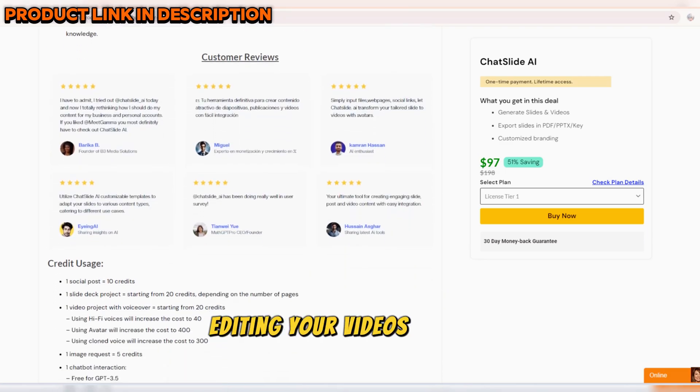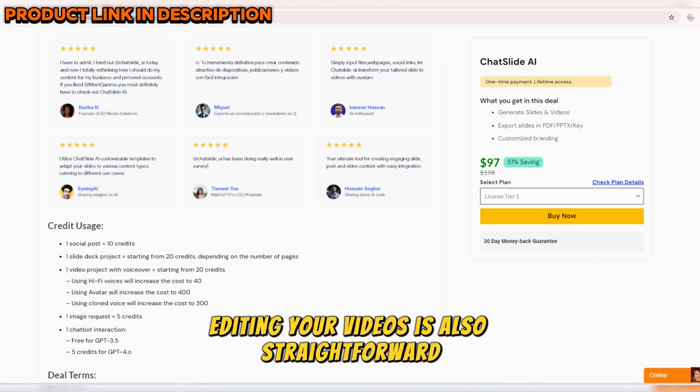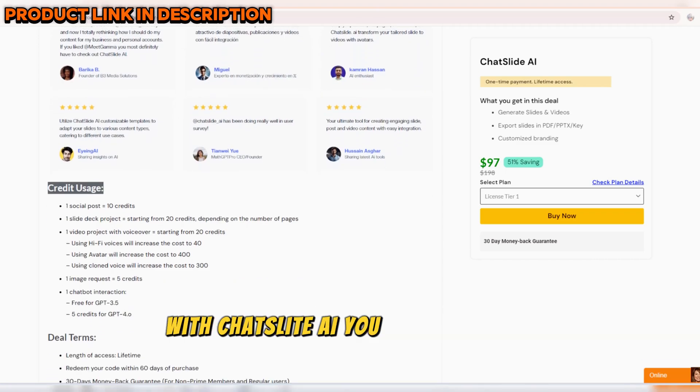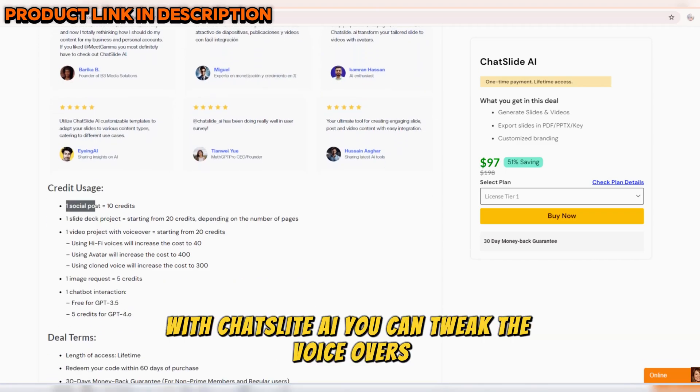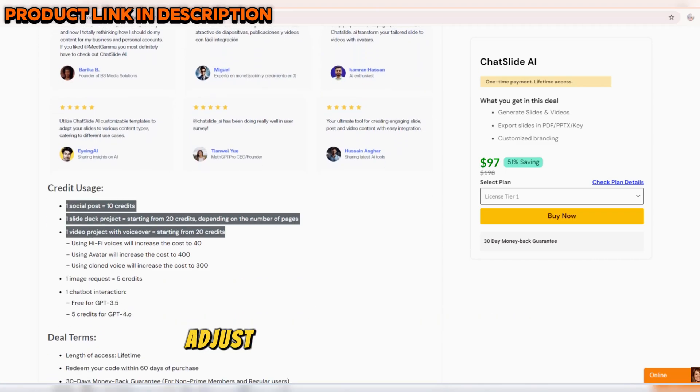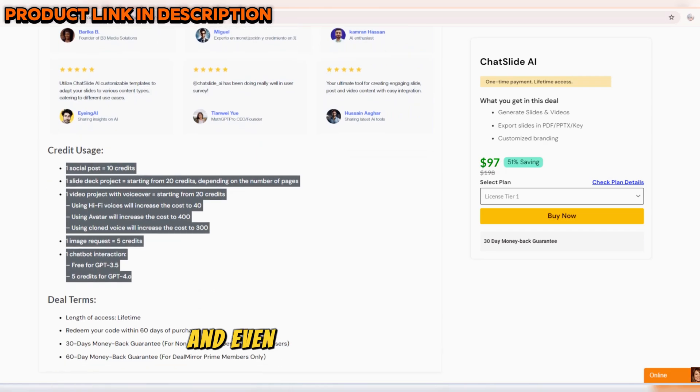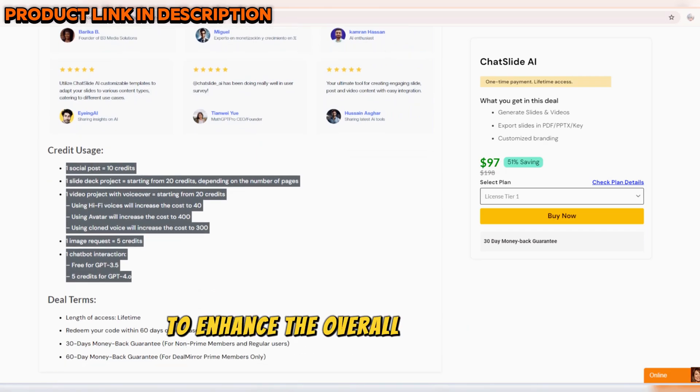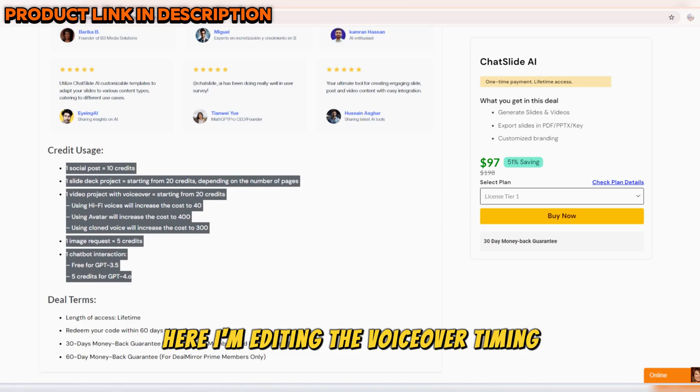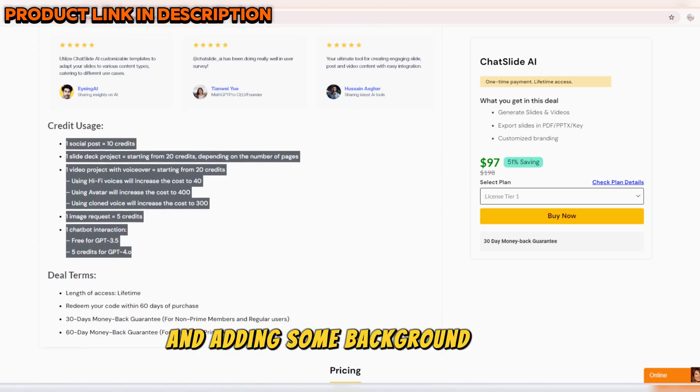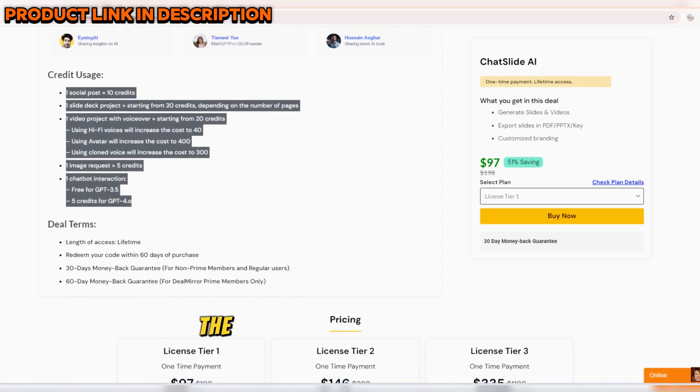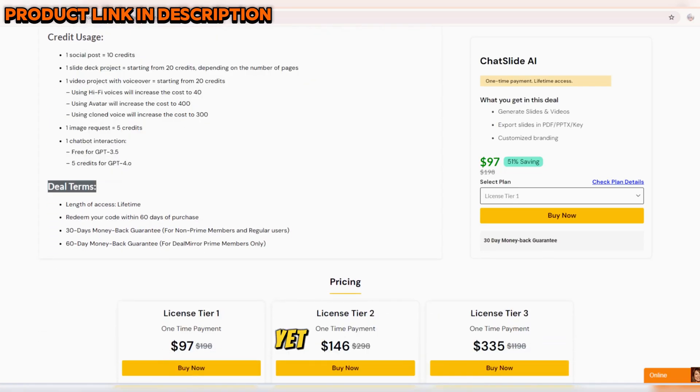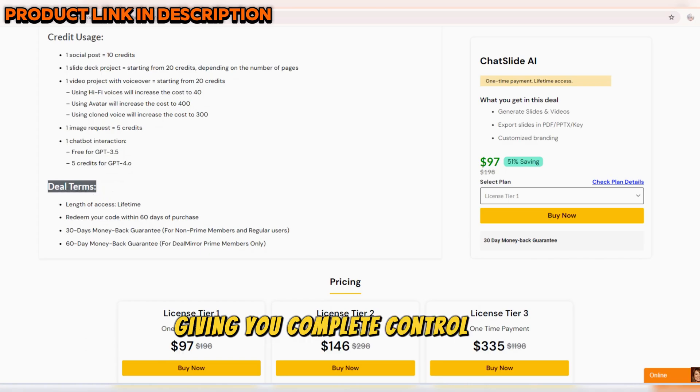Editing your videos is also straightforward with ChatSlide AI. You can tweak the voiceovers, adjust the timing of animations, and even add background music to enhance the overall feel of your video. Here, I'm editing the voiceover timing and adding some background music. The built-in editing tools are powerful yet easy to use, giving you complete control over the final product.